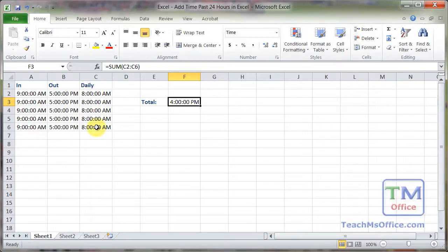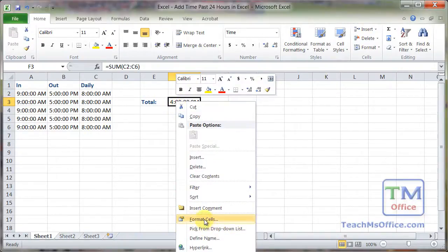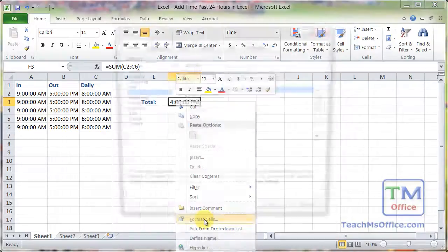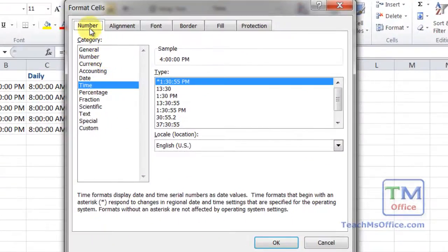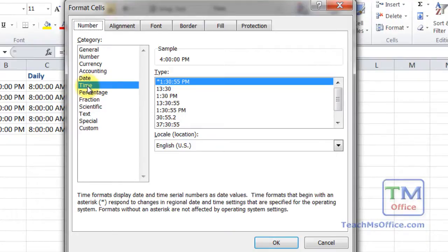So what you can do, it's actually quite simple, is to right click this cell, go to format cells. On the number tab, you can do it two ways, in the time category, or in the custom category.